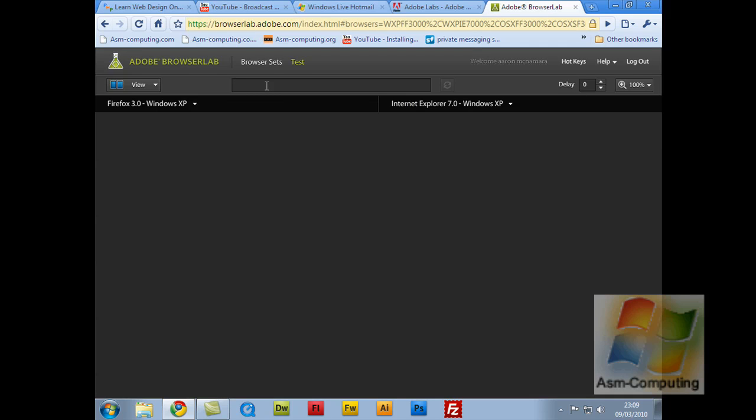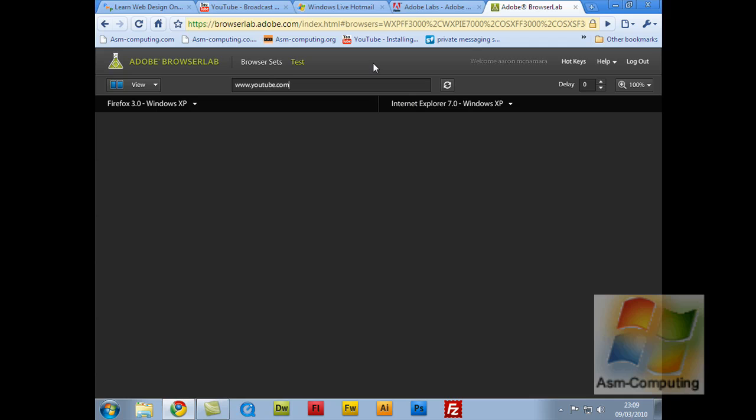So what I'm going to do here, I'm just going to type in, let's just do YouTube. Do YouTube.com, select enter, and I've got to wait for it to load up, which hopefully shouldn't be too long.